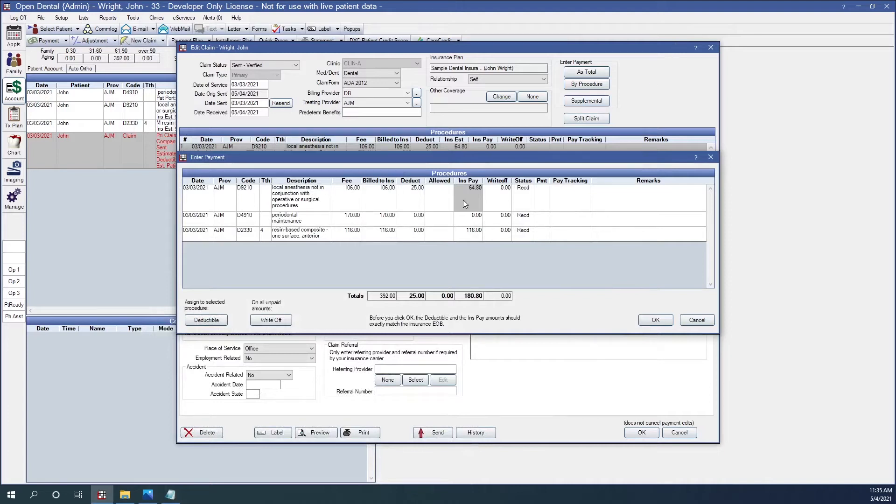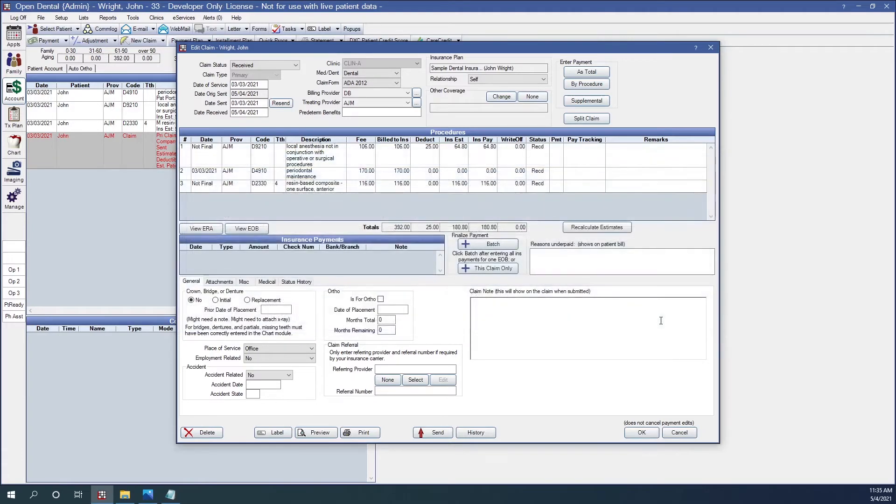If I need to make any changes, all I need to do is click into the box and make any changes. When I'm finished, I click OK and I have received the payment for the claim.